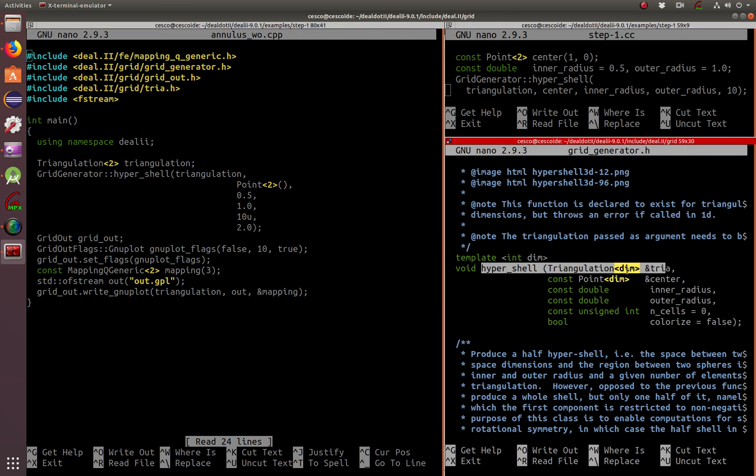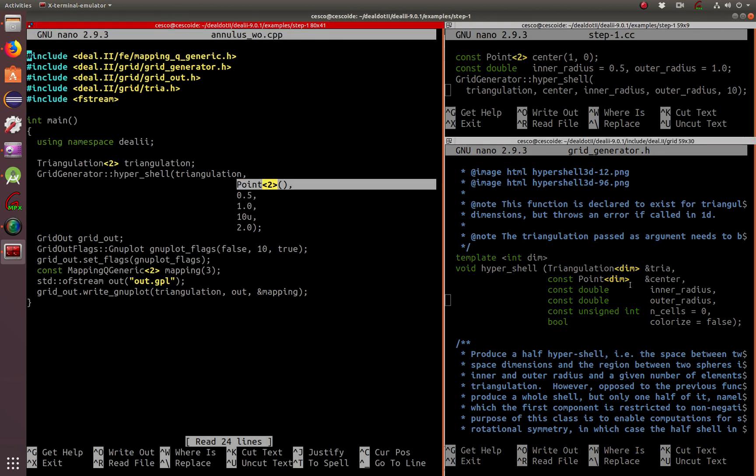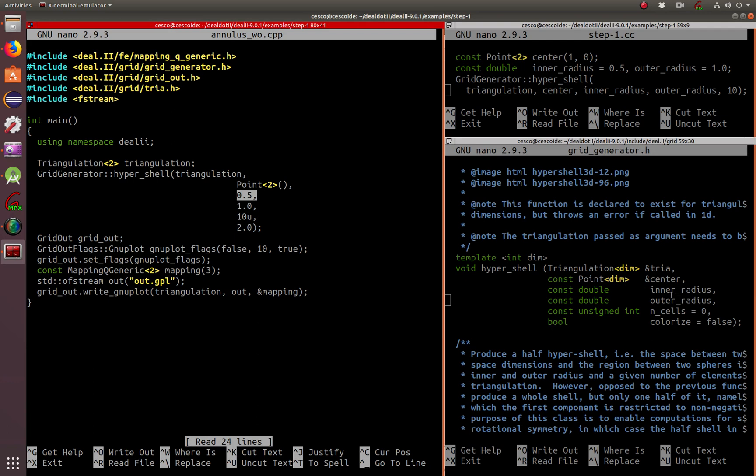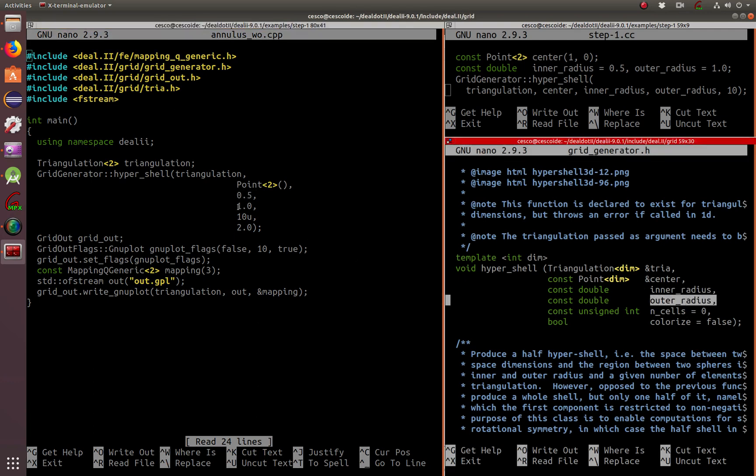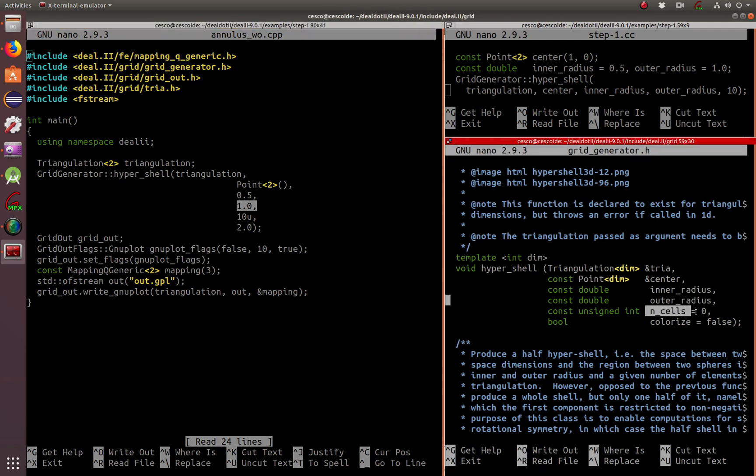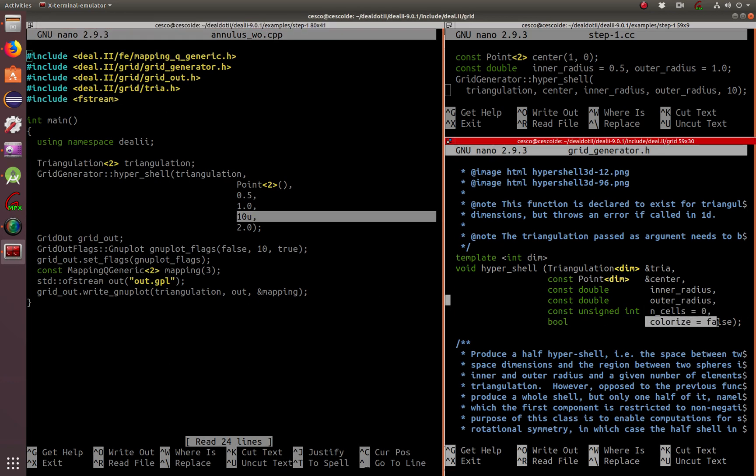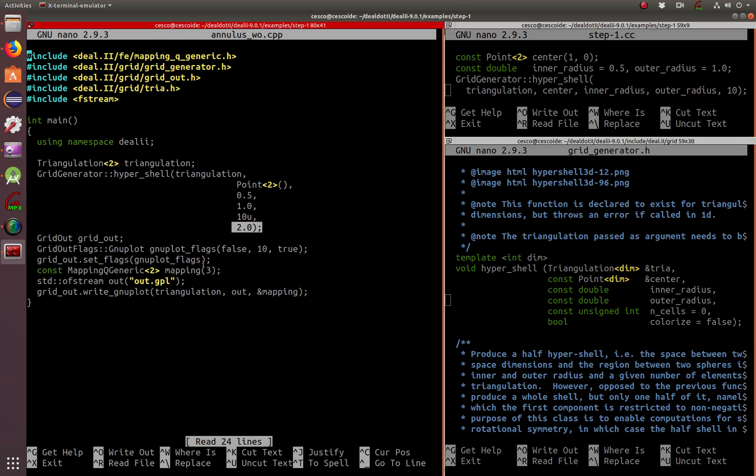The center is this guy. Inner radius 0.5, outer radius 1.0, number of cells 10. And don't worry about that. For now, it's colorized false. We'll talk about that later.